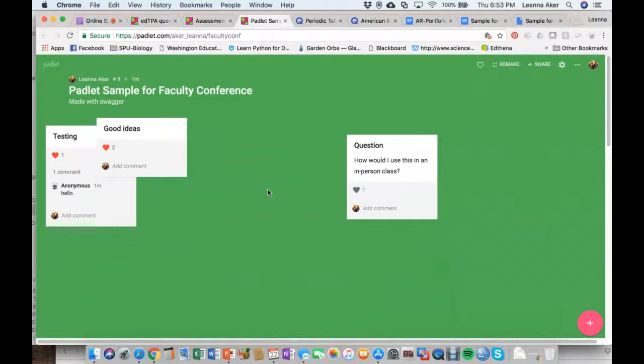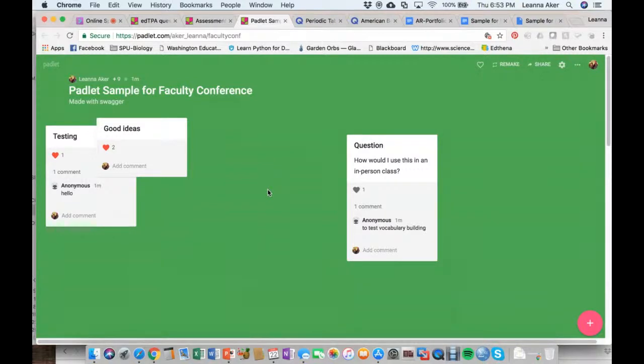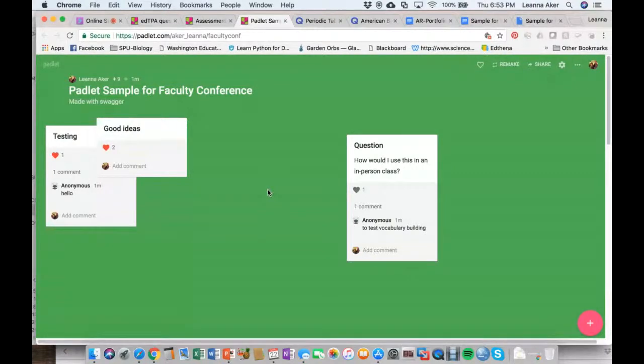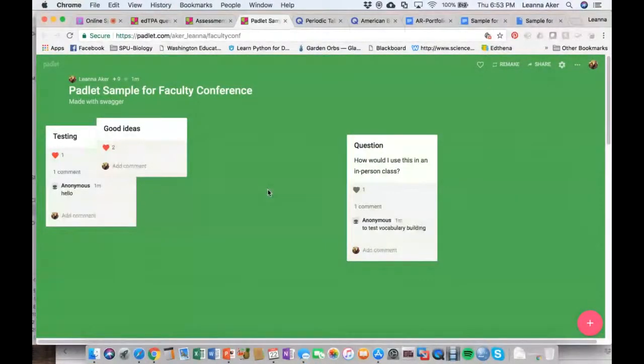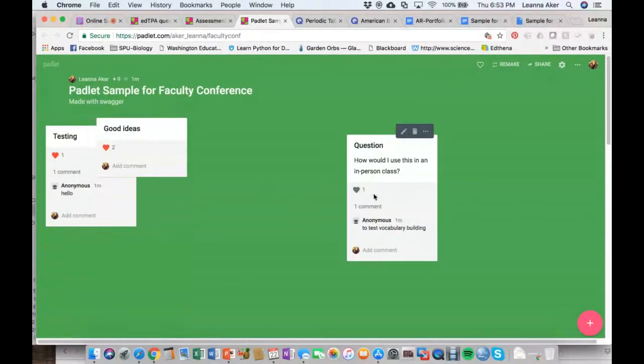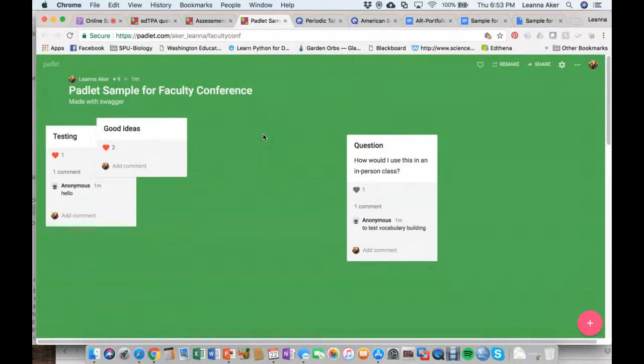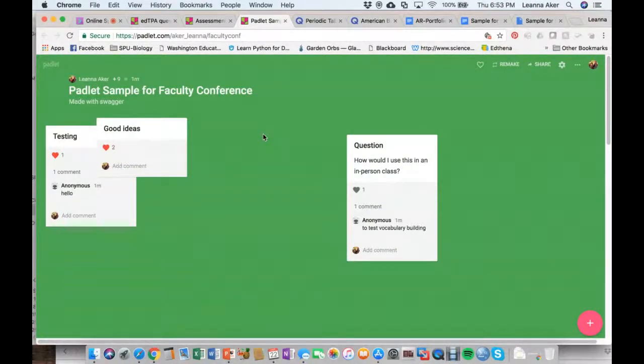As we're continuing to type on there, this is obviously a free service. Students, if you want to use it with them, do not have to have an account to contribute because none of you have accounts right now and you're contributing to that. There are, I think, more features you get as a paid subscriber, but I've never paid for the service and have used it in a number of different ways that have worked out pretty well. So, oh, and then I see an answer to the question, how would I use this in an in-person class to test vocabulary building? That's cool. So I'm going to give you another maybe 30 seconds or so if you're waiting to contribute on there or check it out. Double click anywhere on the screen and just add a quick comment.